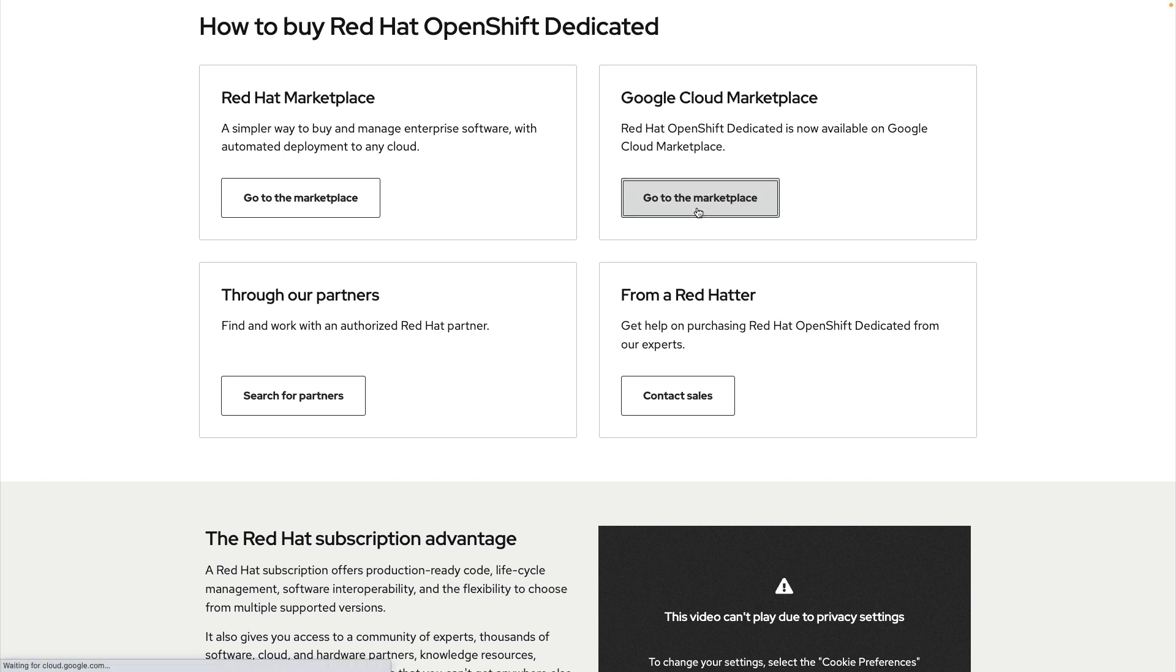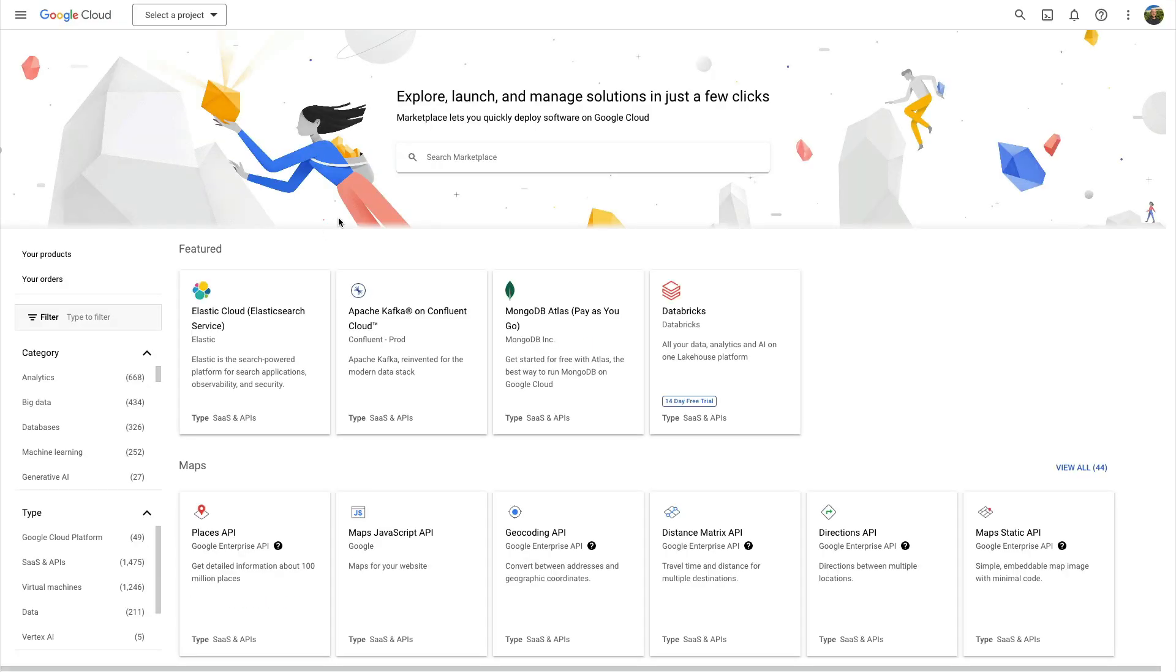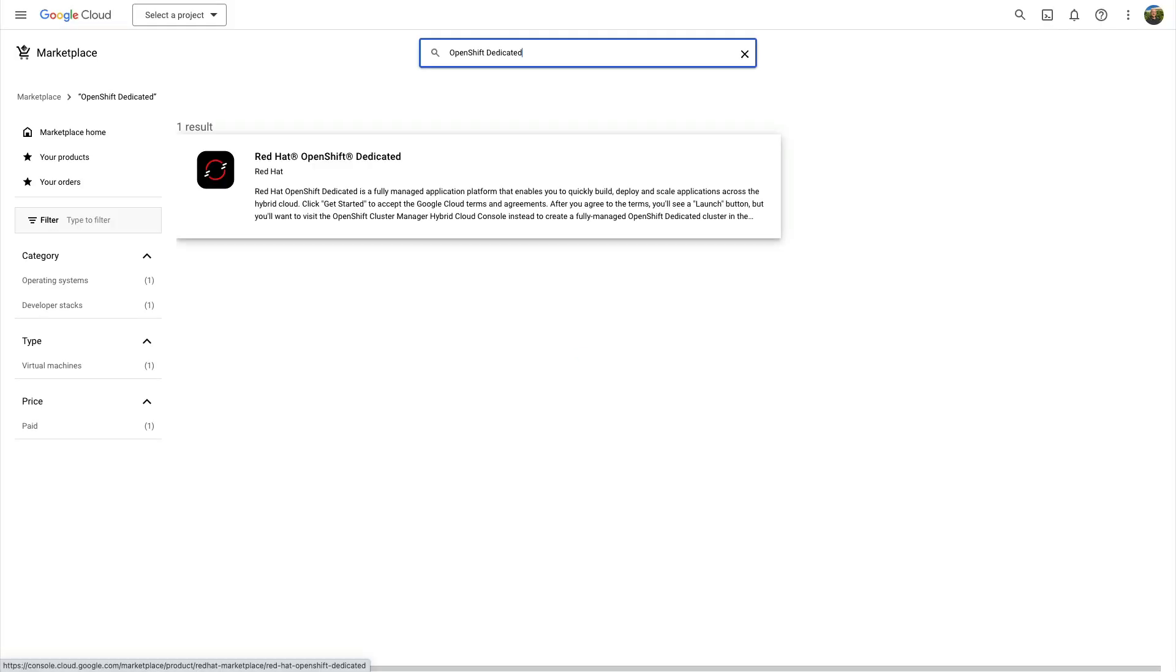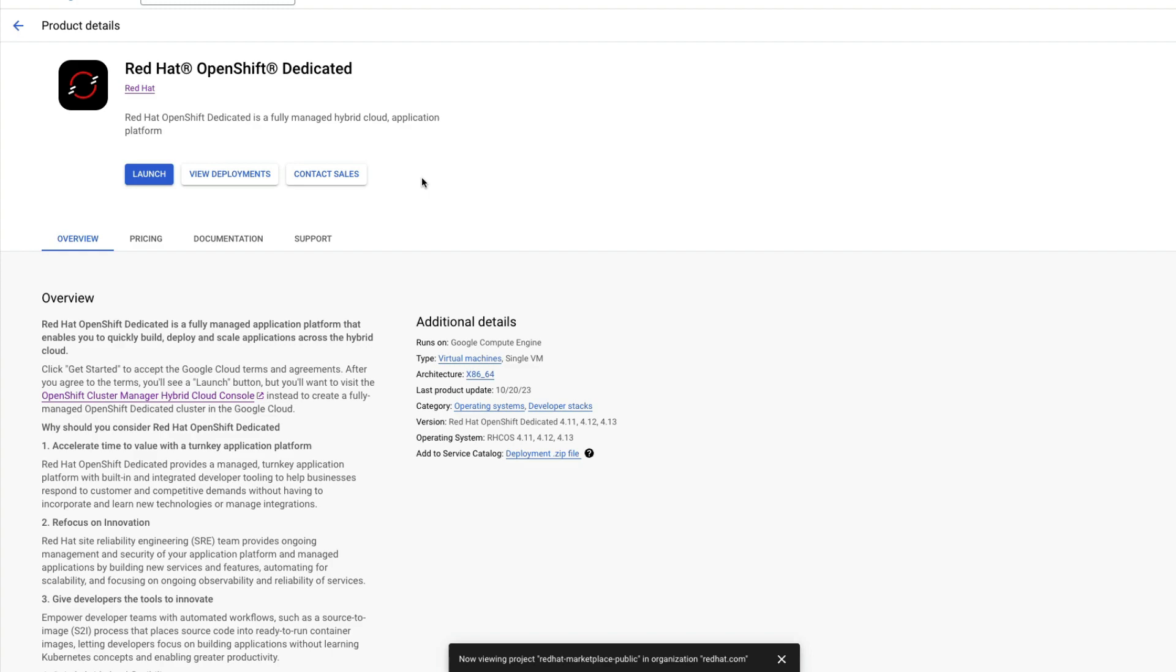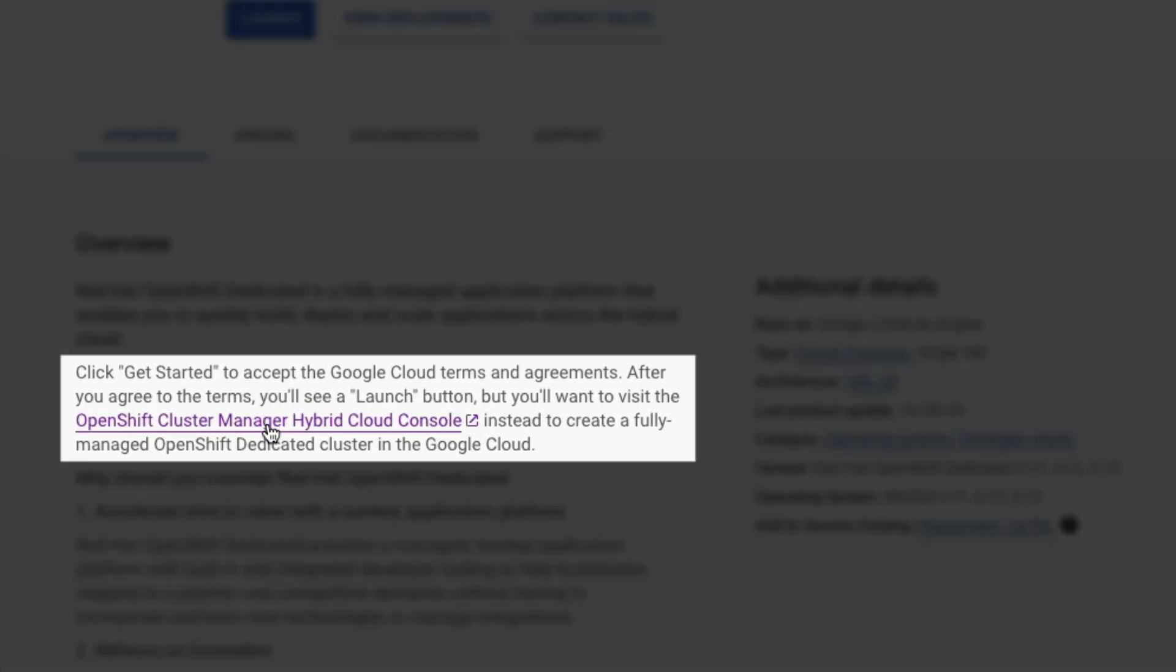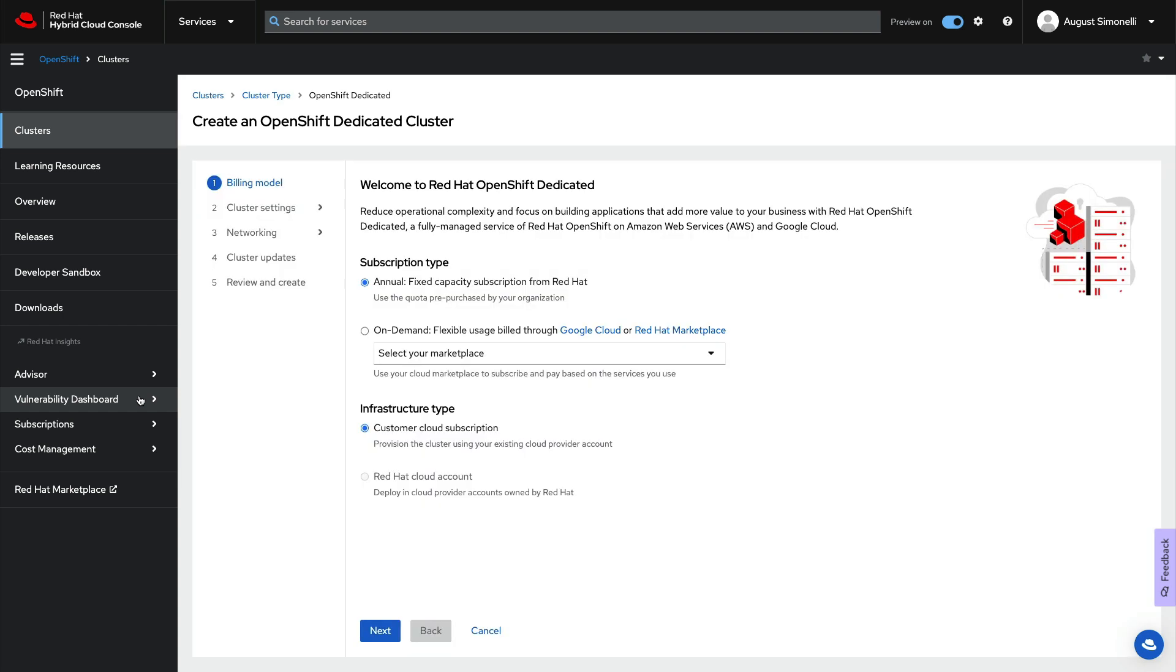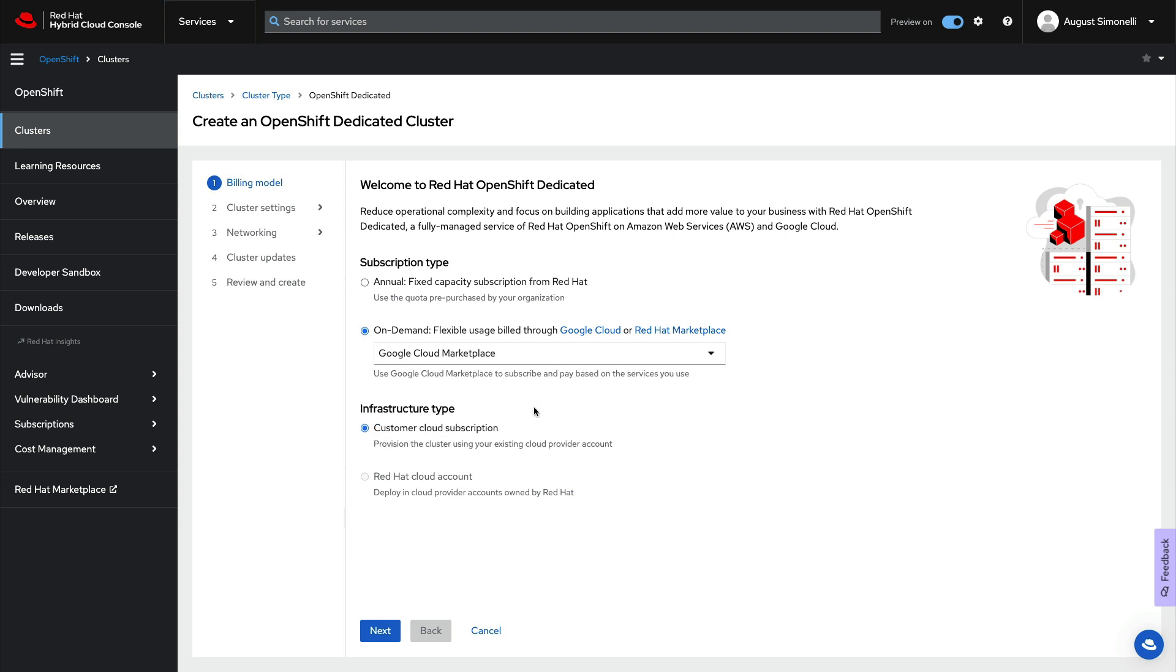This is the same OpenShift you run everywhere, bringing you the world's most flexible multi and hybrid cloud application platform. To get started, simply go to the Google Cloud Marketplace and search for OpenShift Dedicated. From the listing page, follow the link to the OpenShift Cluster Manager hybrid cloud console. The console has an interactive wizard that makes choosing Google Cloud Marketplace billing easy. Simply select Google Cloud Marketplace as your option for the on-demand billing subscription type.